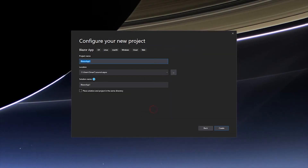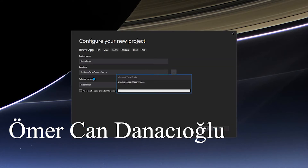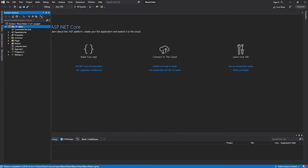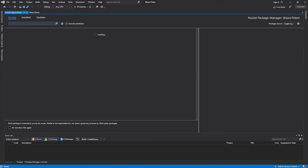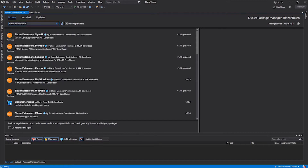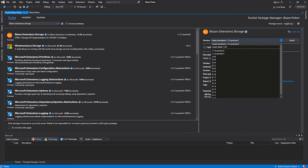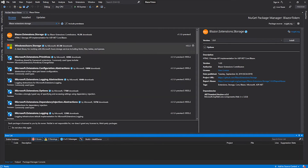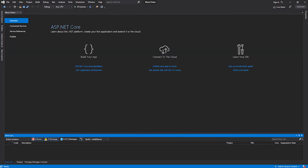Let's start by creating a new Blazor application. Let's name it BlazorToken and we are going to create a Blazor WebAssembly app. Once the project is open, right-click on the project, go to Manage NuGet Packages, hit Browse, and search for Blazor Extensions Storage. We are going to install the latest stable version, not the preview version. The extension is now installed.